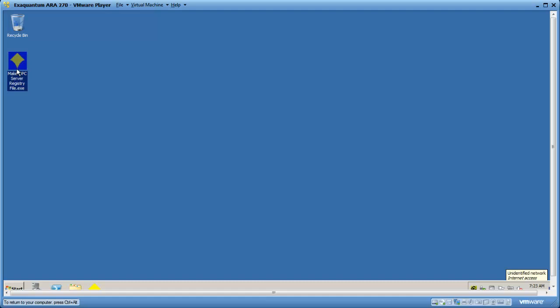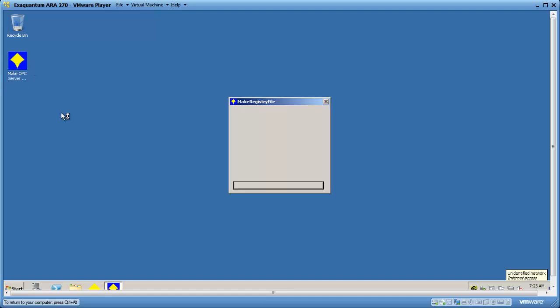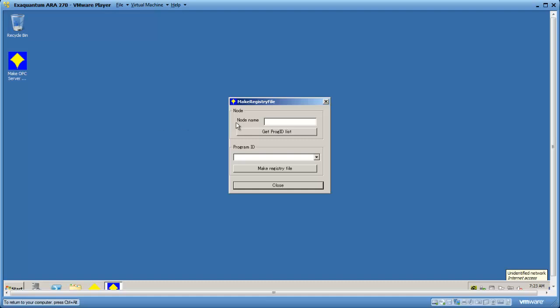Double click the file to run it and when it starts enter the machine name where the OPC server is located. In this case, I'm going to use localhost because I want to look on the local machine.